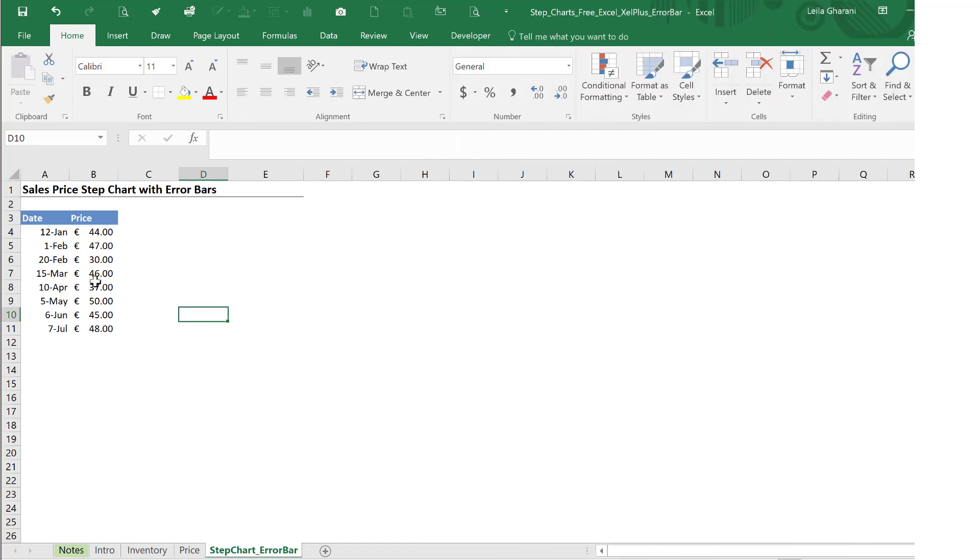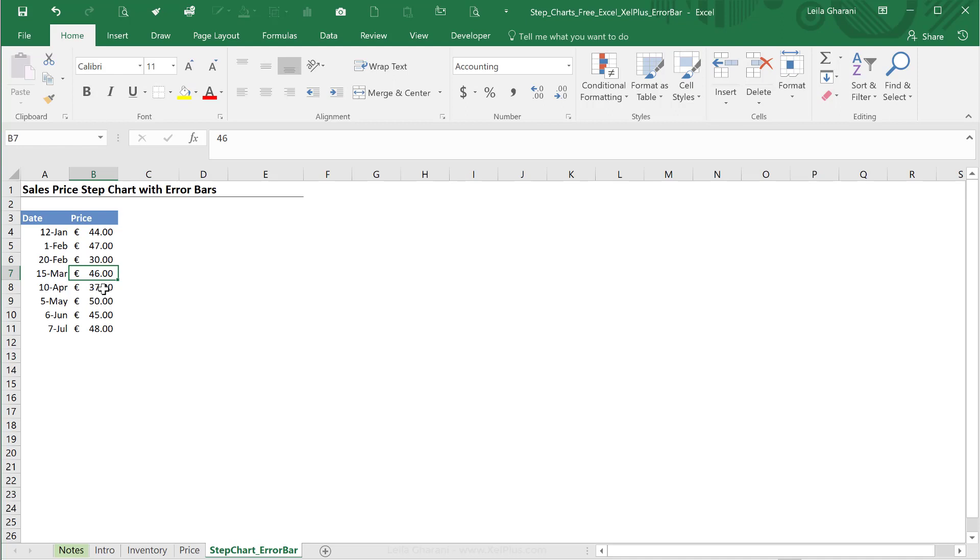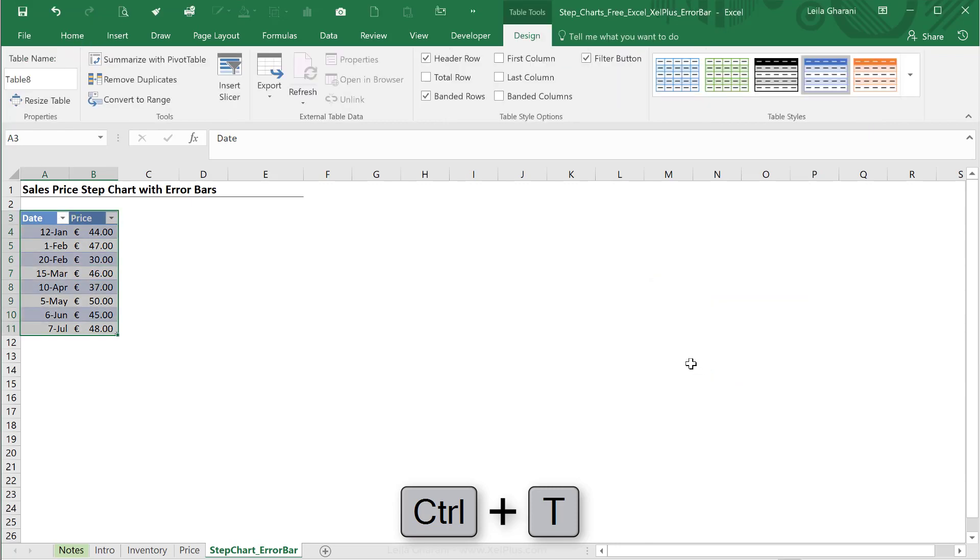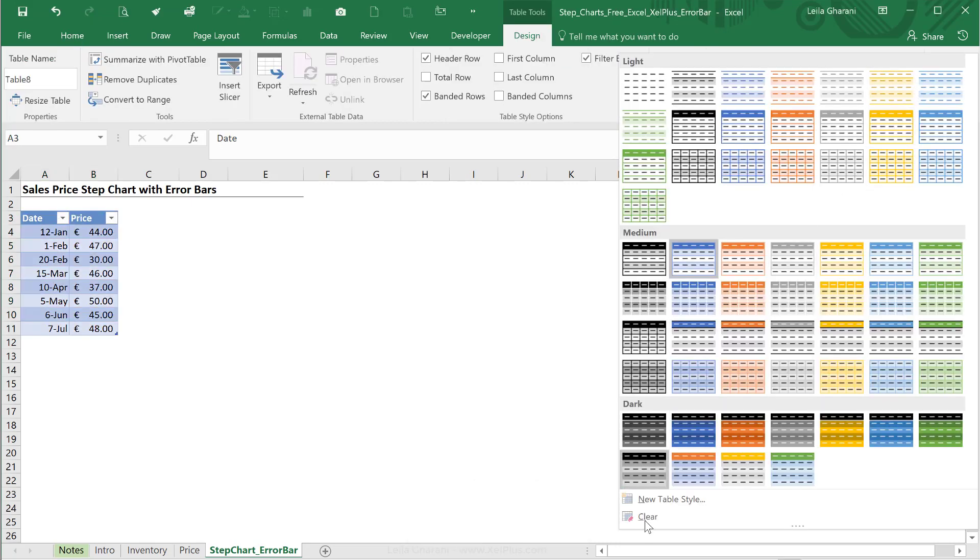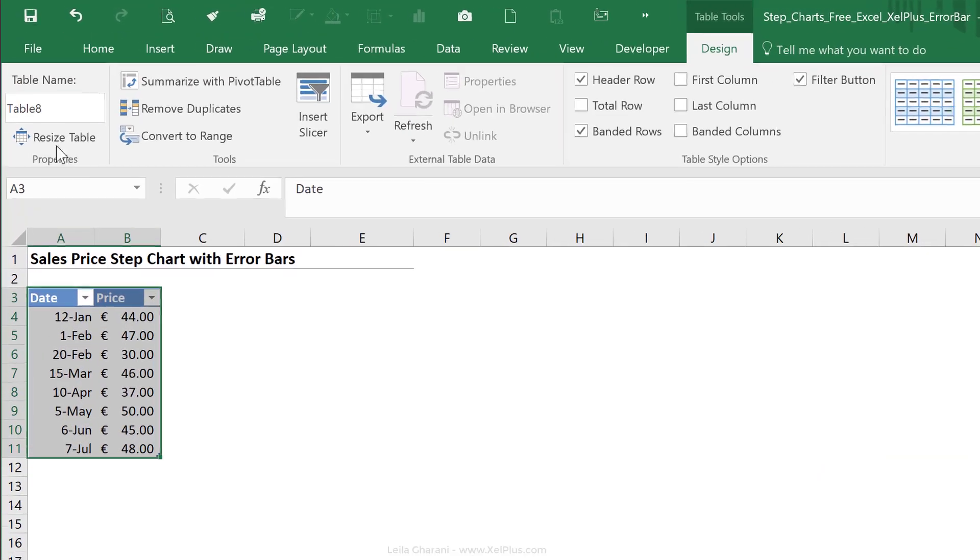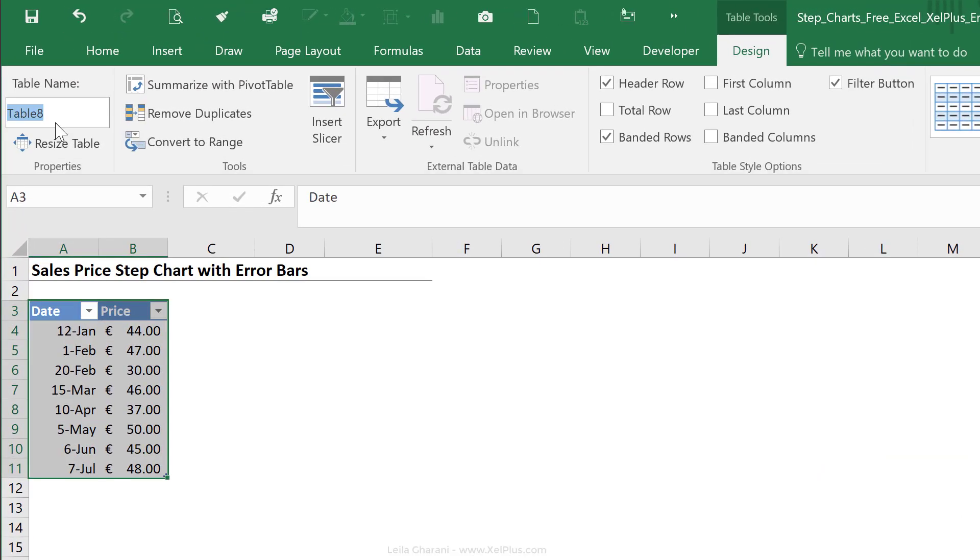This is our data set. The first thing I'm going to do is to convert it into an official Excel table. So just click anywhere inside and press control T. I'm just going to go with okay here. First thing, I'm going to revert to my own formatting by clearing the table formatting here. The second thing is, I'm going to give it my own name, so I'm going to call it PR table.